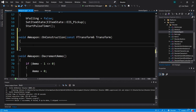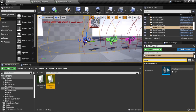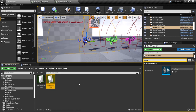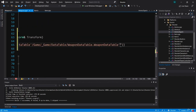Now we're going to create a weapon table path string. We're going to create a const FString and we're going to call this weapon table path, initialized using the TEXT macro. We need the path to the weapon data table, so we'll go back into the editor, find the weapon data table, right-click and copy reference. That gives us the path, so we'll paste it into the quotes. Now we have a string for the data table path.